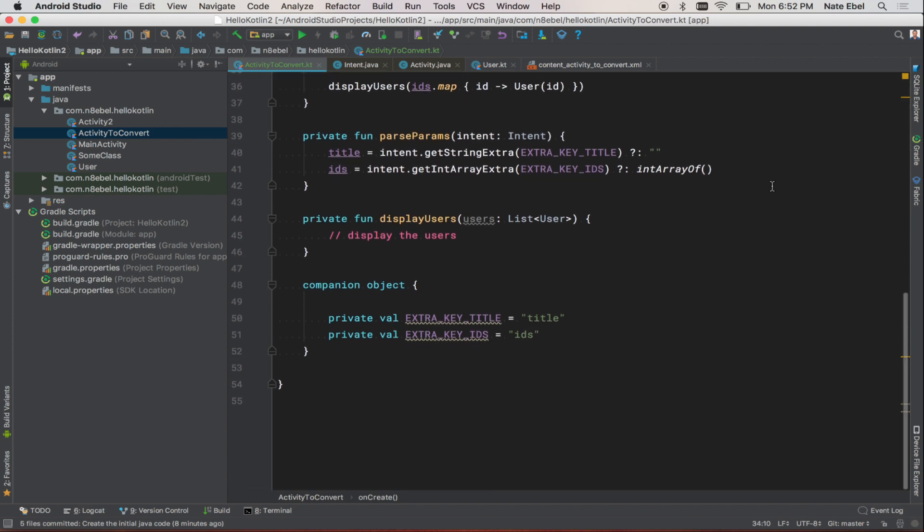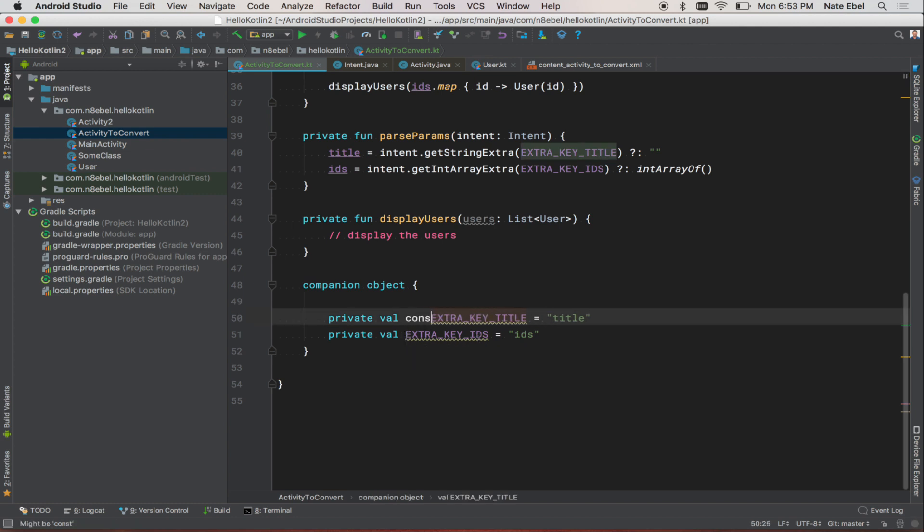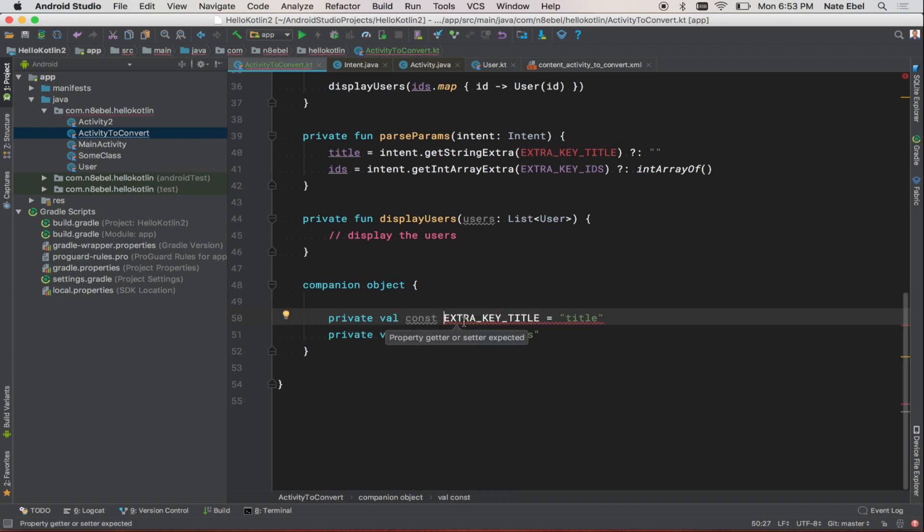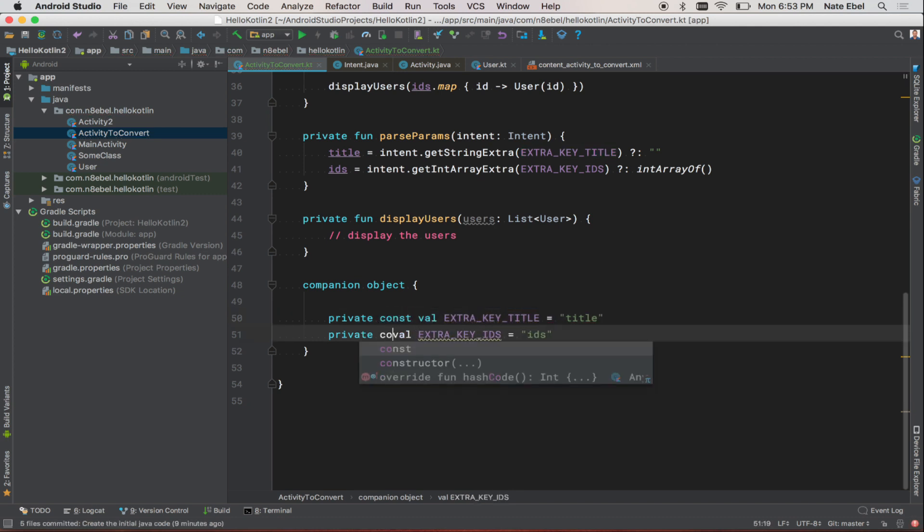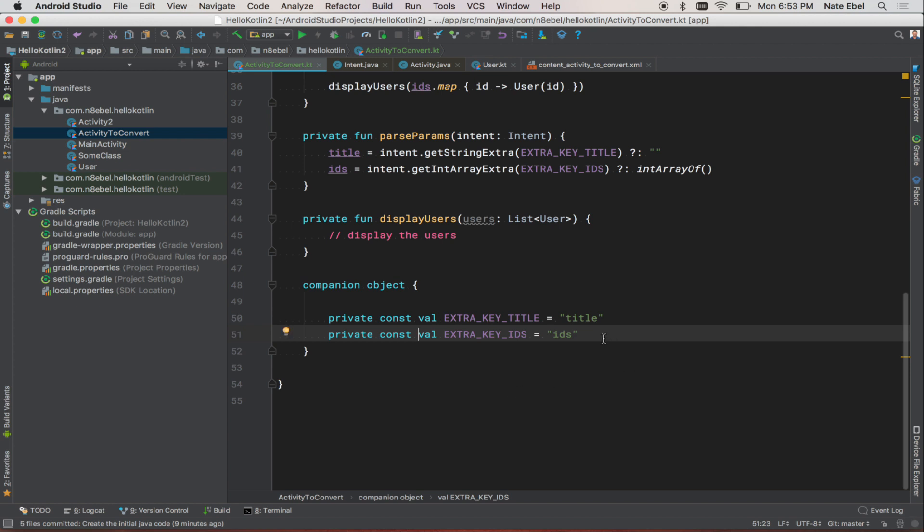Now let's address this warning on our intent extra keys. We'll notice it says that they might be const. Well, what does that mean? That means that because these are vals that aren't changing, we can add the const keyword. And with that const keyword applied to these that are within a companion object, they will essentially become equivalent to static constants in Java.